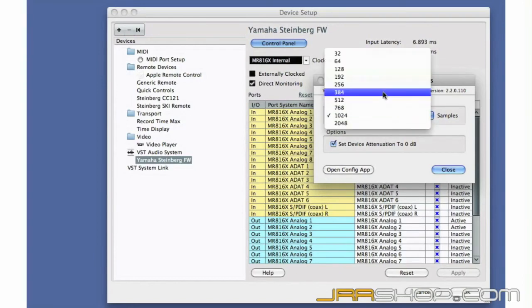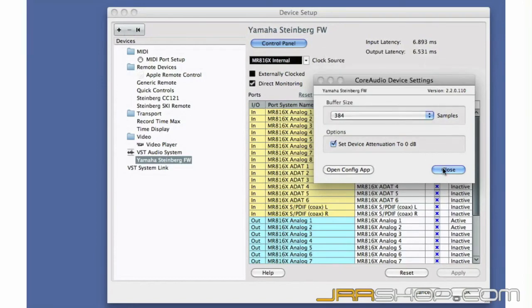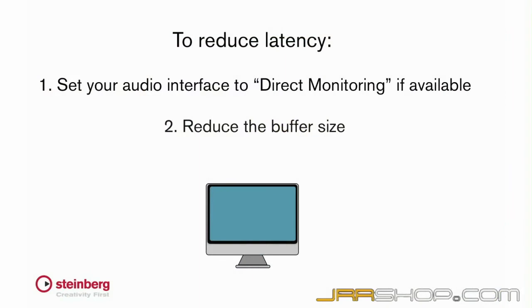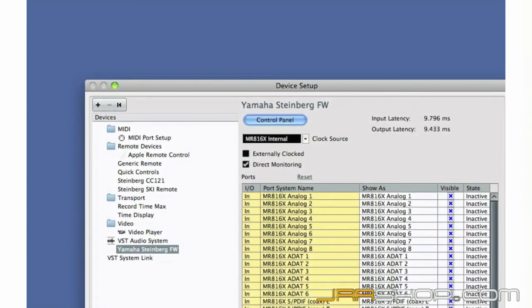The better way to eliminate latency is by using direct monitoring, if your interface supports it. Direct monitoring sends the live signal back to the musician directly from the interface before processing, so no latency is introduced at all.